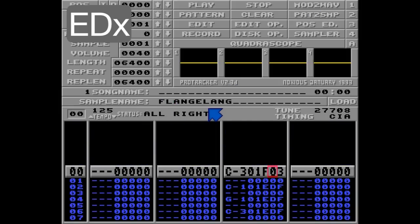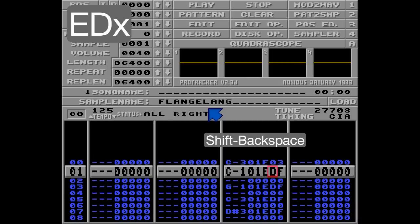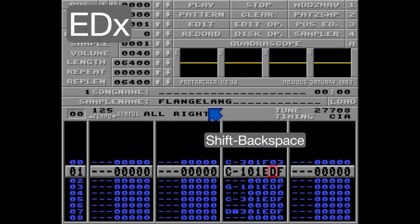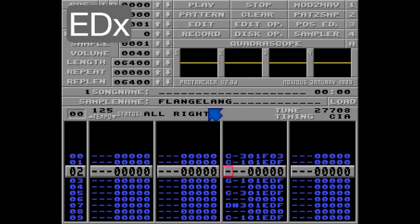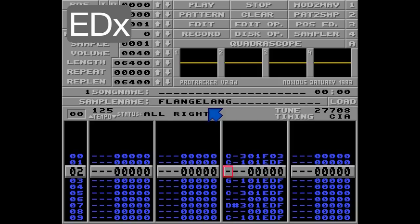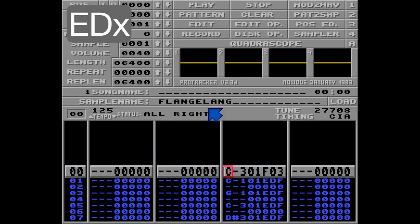Since these invalid ED commands will delay the notes one row, I have to push all of the notes up one row. This is easily done using Shift-Backspace. Now this note will be played on this row — delayed one row — but the first note is played normally. Listen.